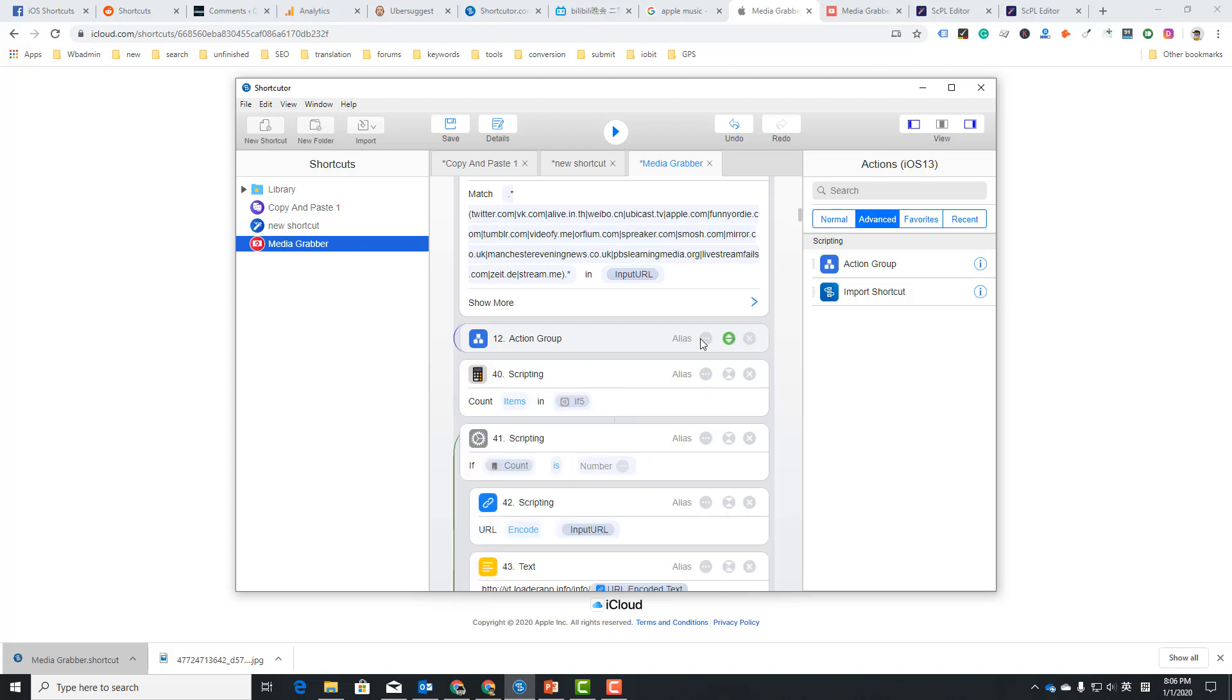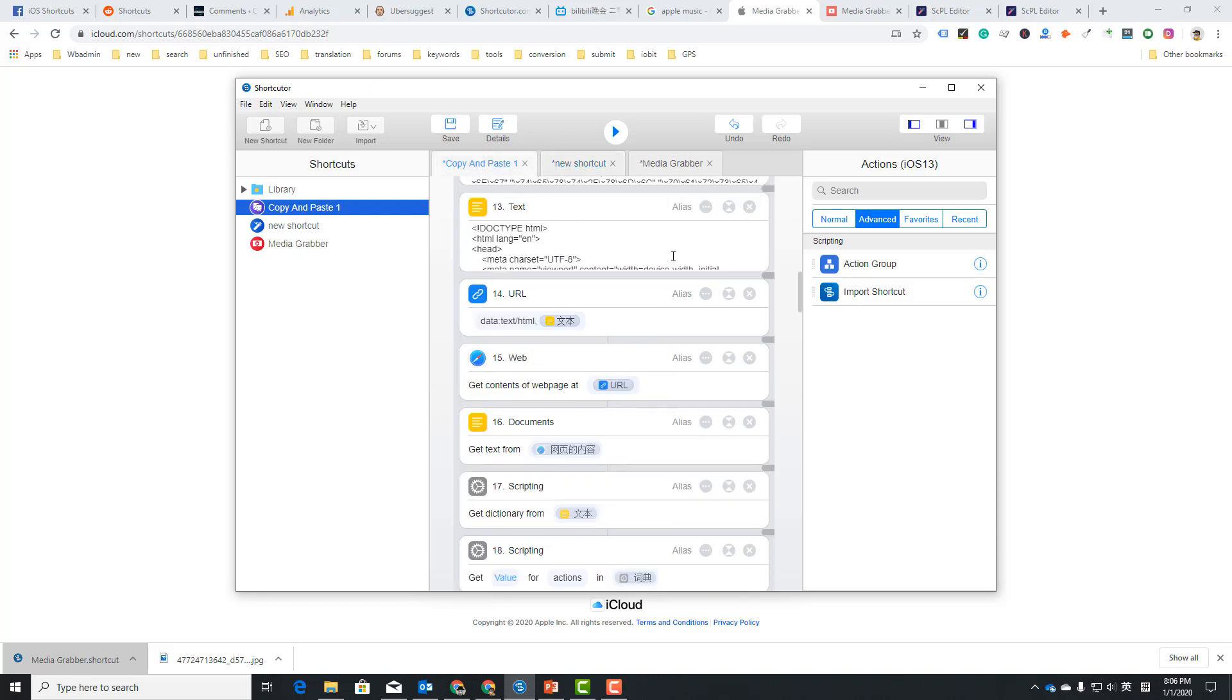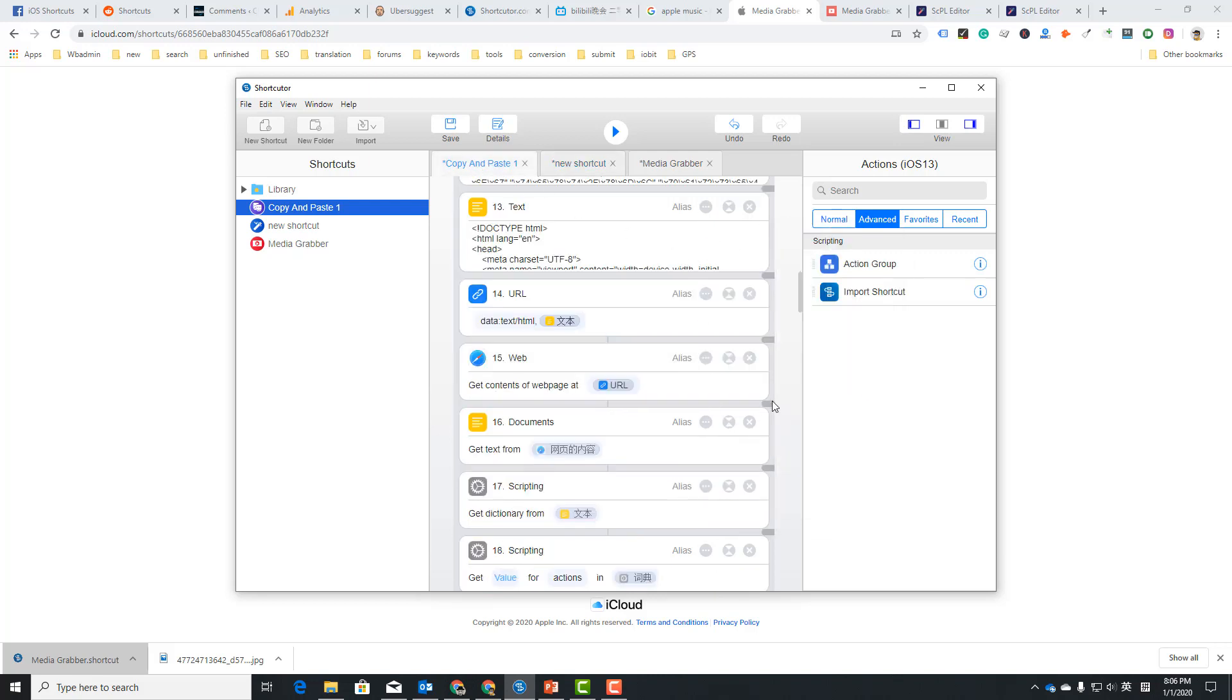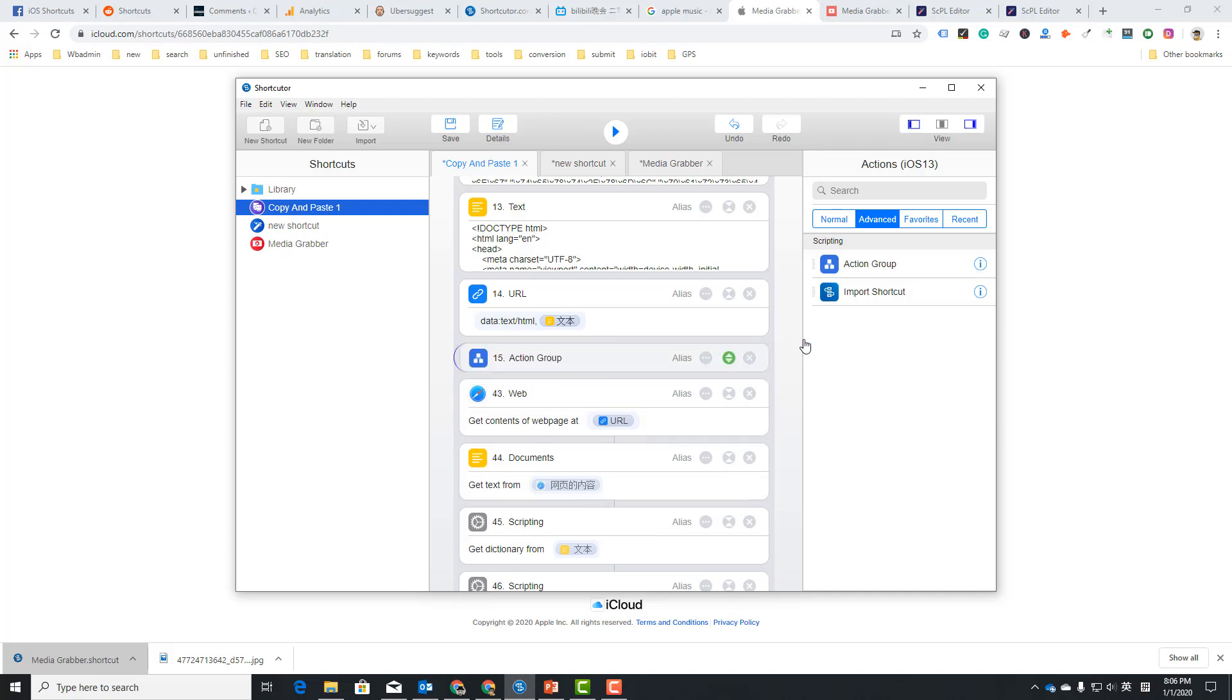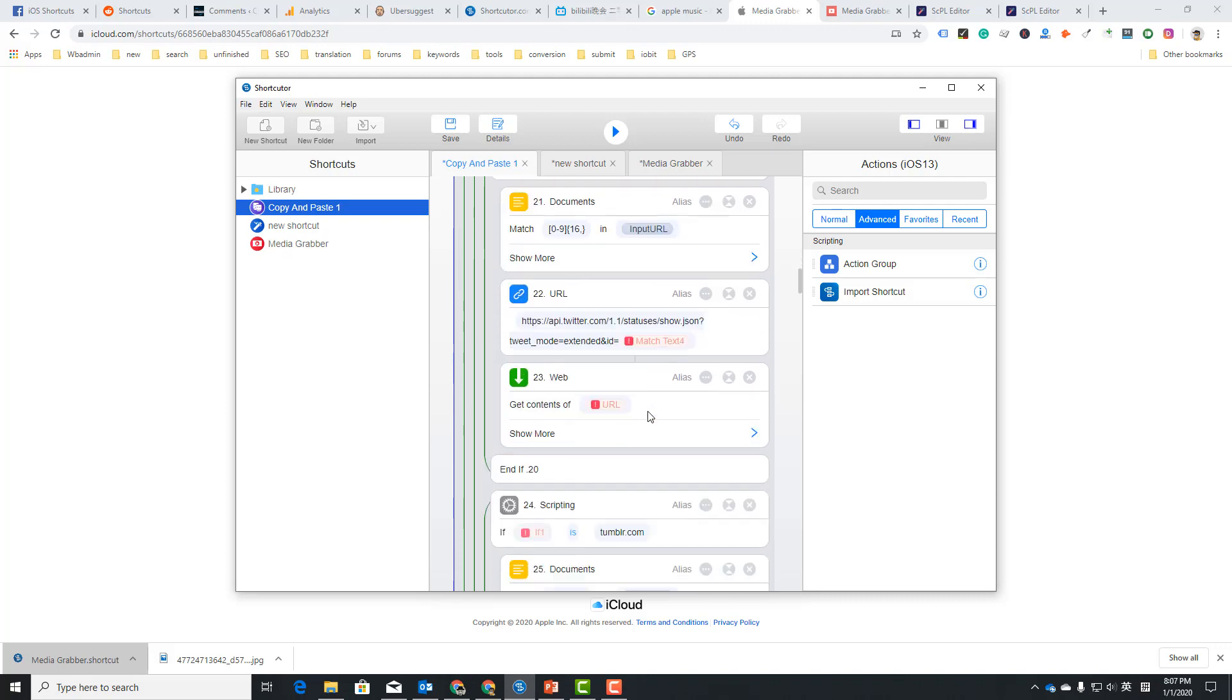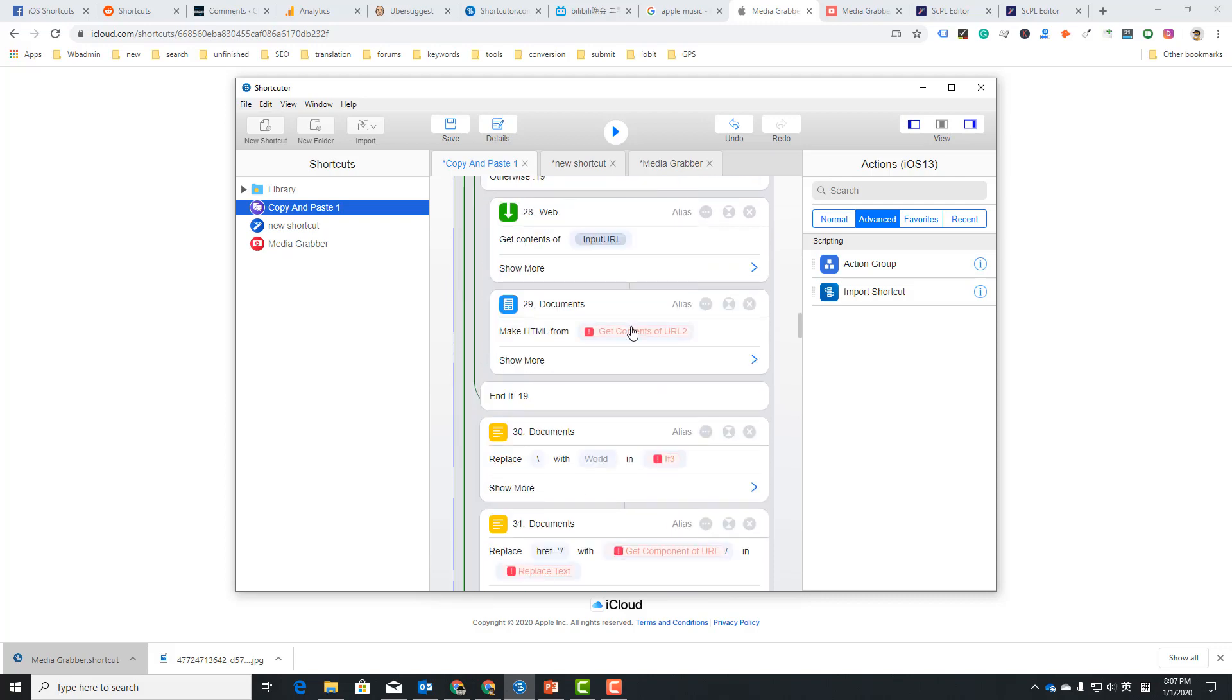So I can just copy this action group with many actions to another, just copy it and paste it here. You see, I have copied these many actions from one shortcut to another.